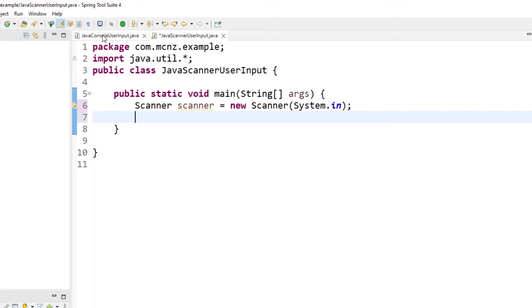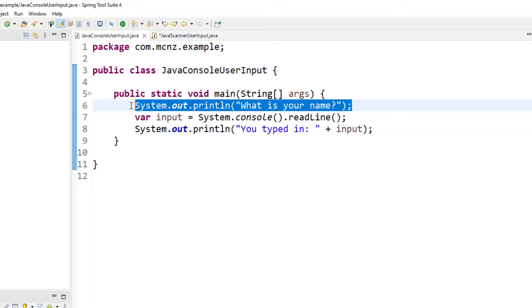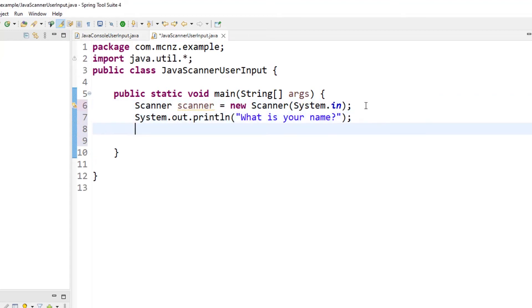And then I guess we can do that old 'hey, what is your name?' as we did over here, and then grab the input from the user. So say var input equals, and in this case it would just be scanner.nextLine.